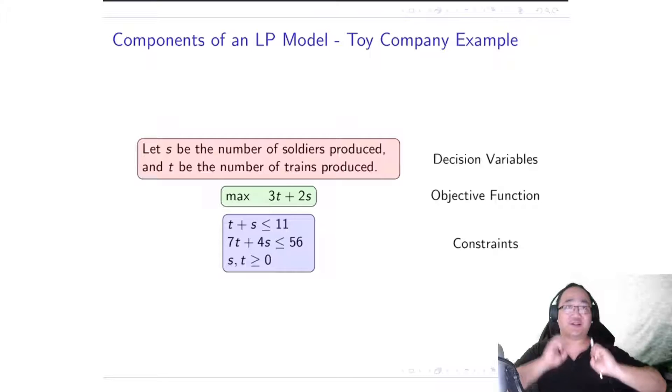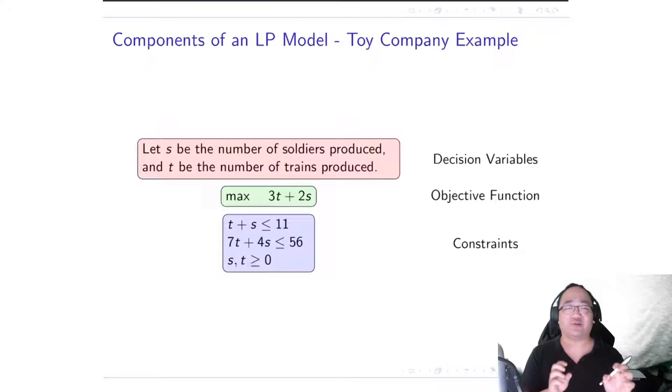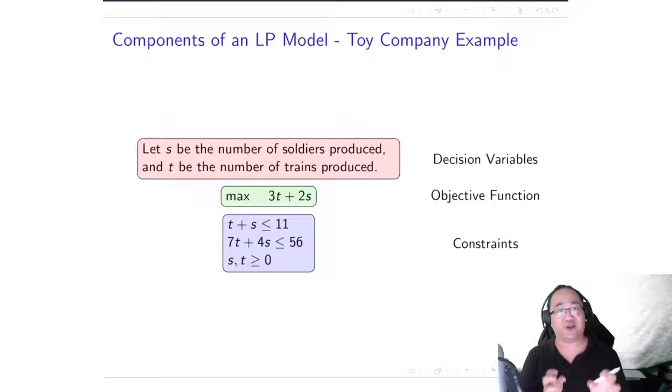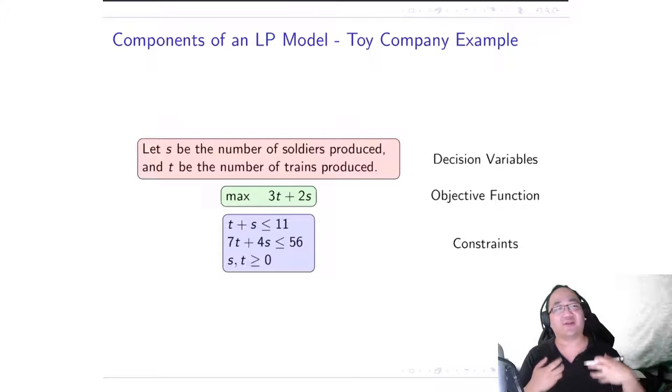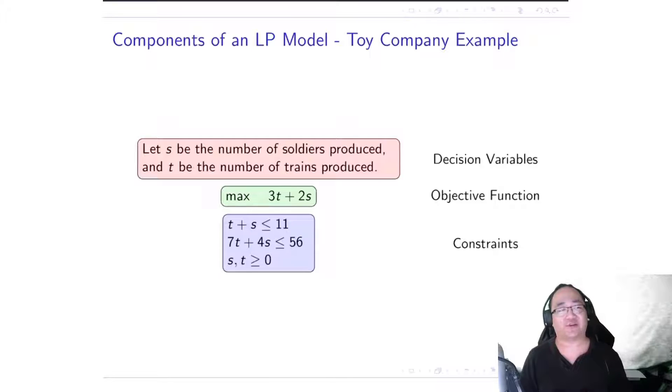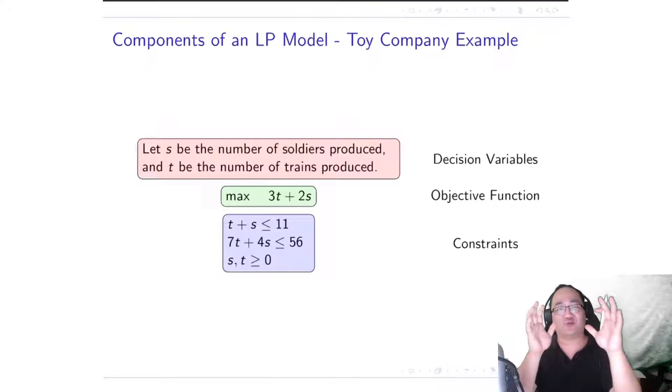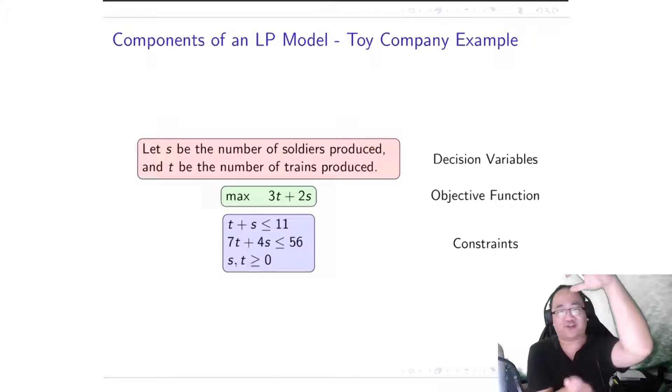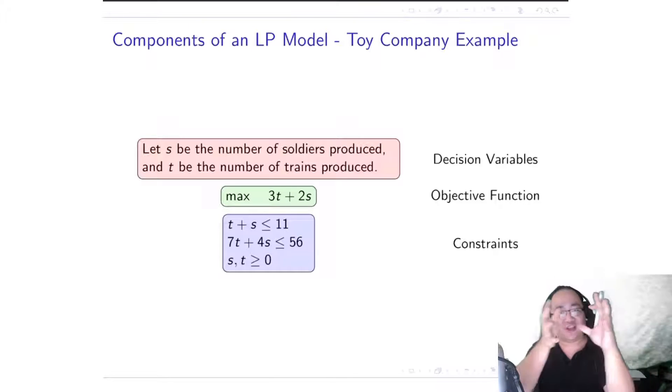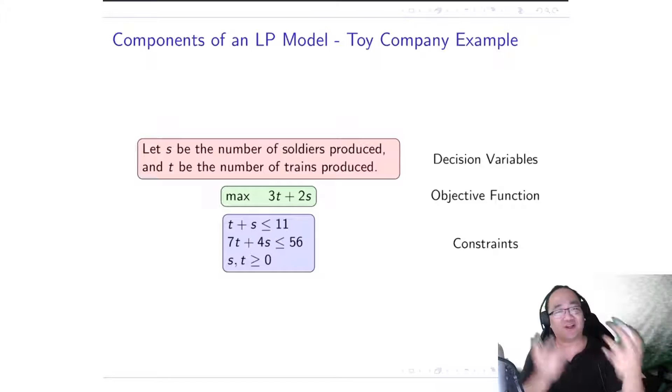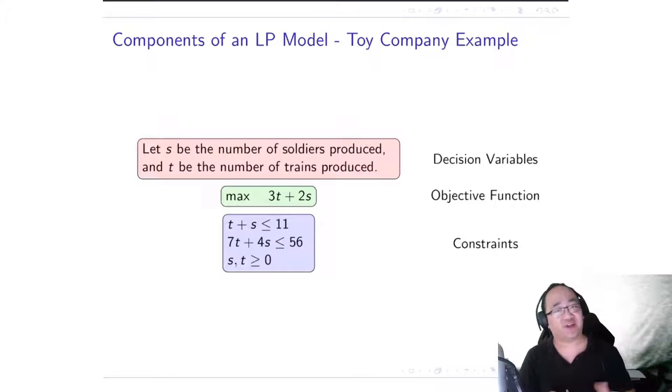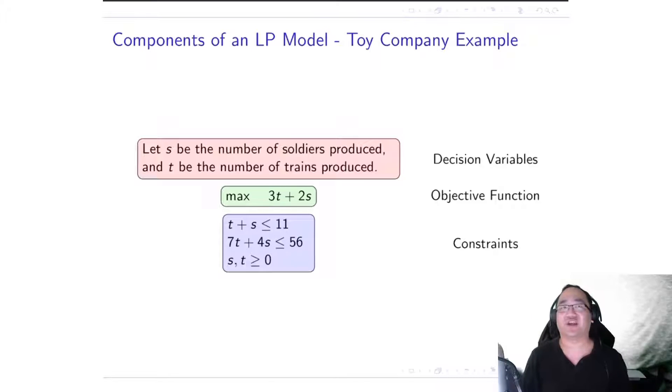Now the last three equations are what we call constraints, and essentially you can think of constraints as basically restricting the range of values that your S and T can be. So they are constraining the range of values for S and T in that sense.